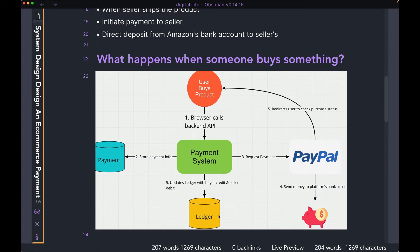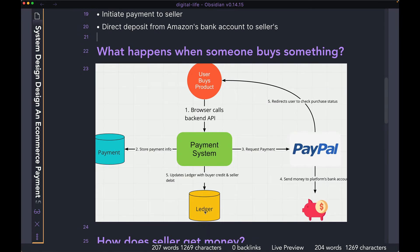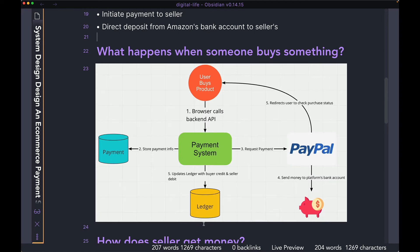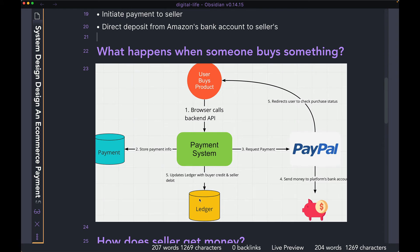Then the payment system can go ahead and update the ledger with the information. The information that the ledger is going to record right now is how much money did the user pay your platform. So that's steps five and six. That's what happens when someone actually buys something — through the payment system and PayPal, we are taking the user's money and putting it in our own bank account. In this flow, we are not actually sending the money to the seller. We're also going and updating our ledger database — more on this later.